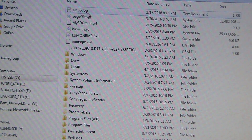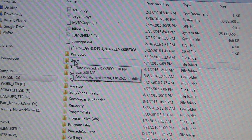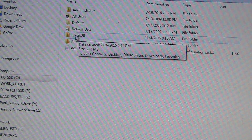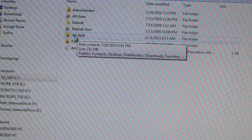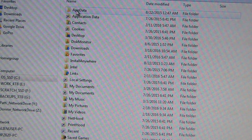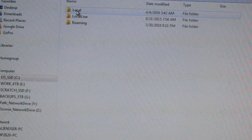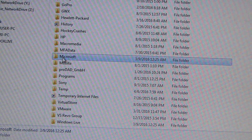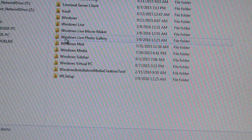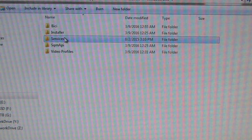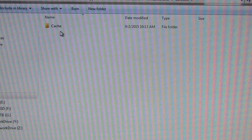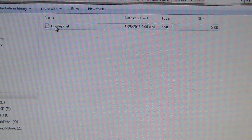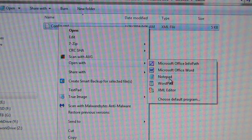The first thing you do is open up the Users directory, then your user folder — on this machine I am HP Z620 — then navigate to AppData > Local > Microsoft > Windows Live > Services > cache > config.xml. Now you're going to open that with Notepad.